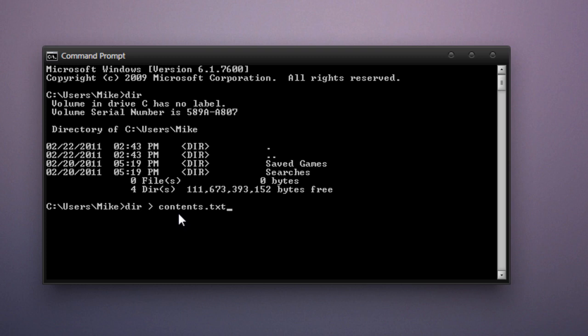And now if we type dir again, we'll see that a file named contents.txt has been printed.